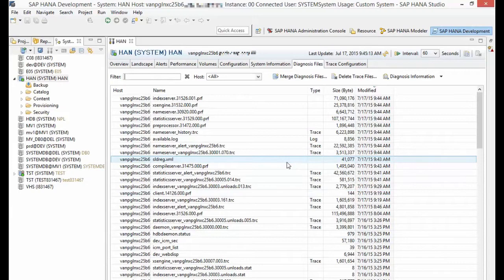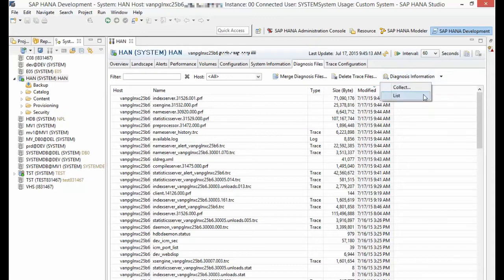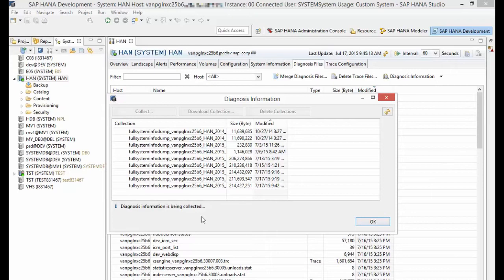Now I'll show you where to download the full system dump. Go back to the diagnosis information button and select the list option. Another pop-up window will appear showing a list of full system dumps that you have collected.